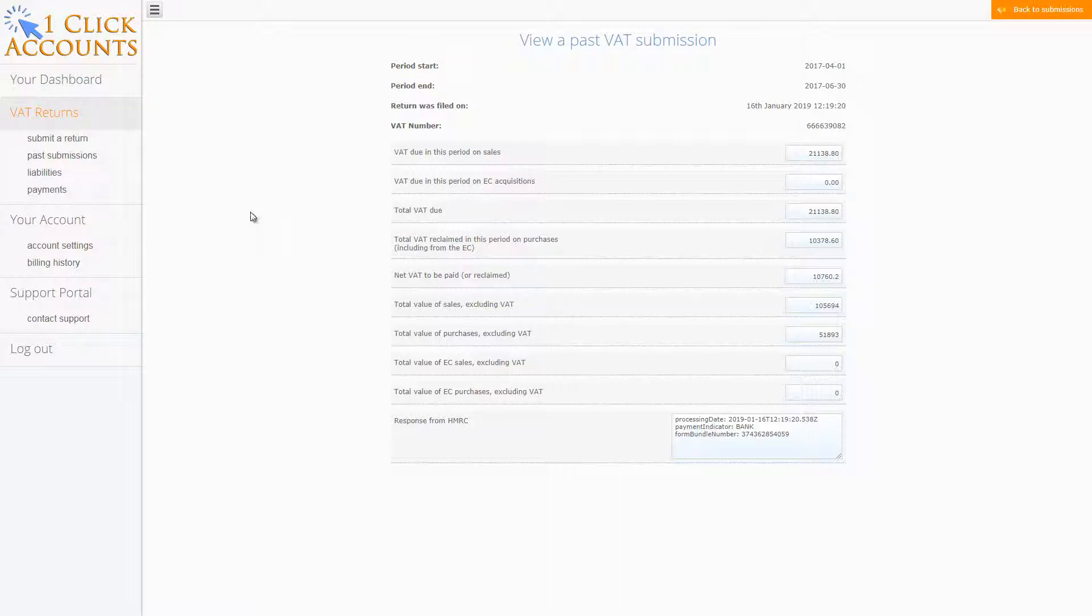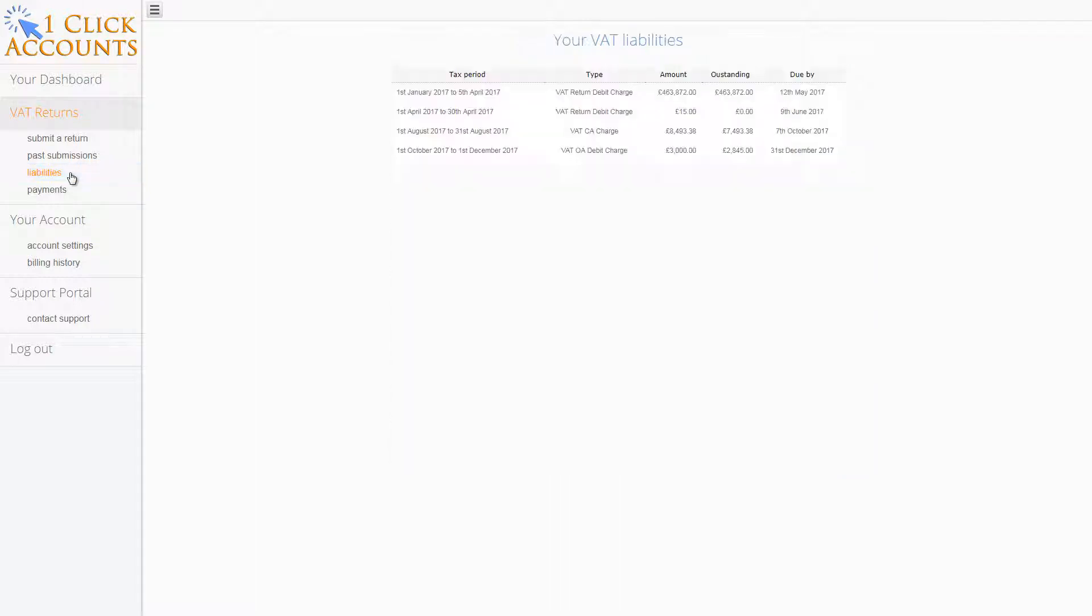You can also check your liabilities for your Making Tax Digital VAT submissions. This will show the liabilities that you have from past submissions made with Making Tax Digital.